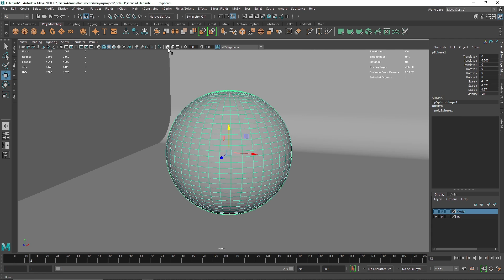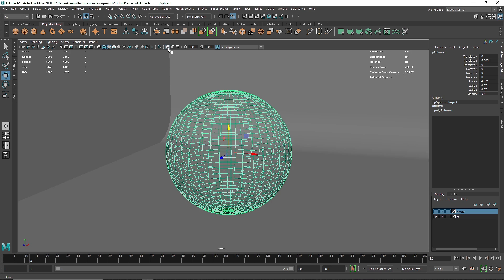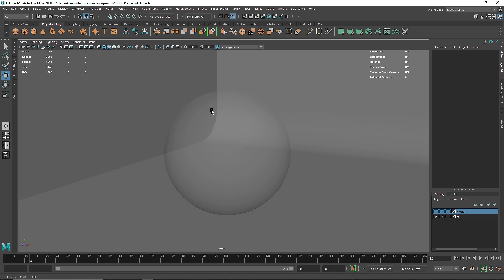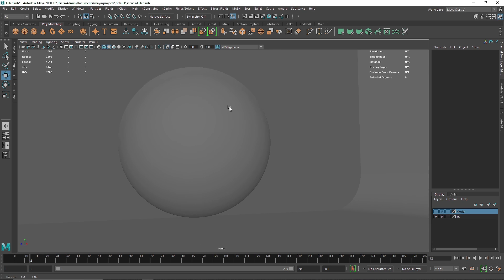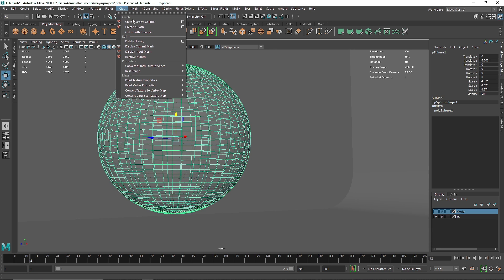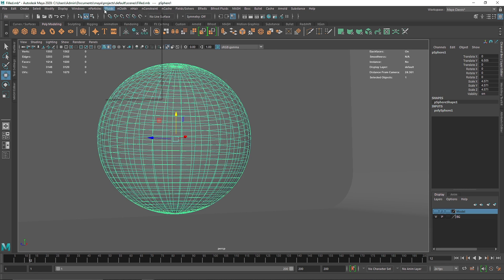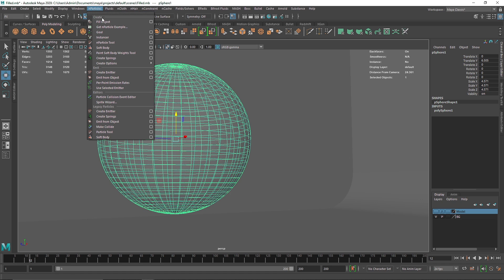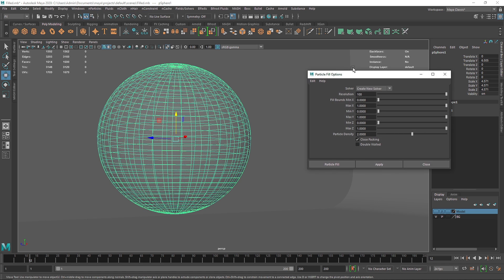Now before doing that, make sure you turn on your x-ray mode just so you can see what's happening with the sphere once you add your nParticles inside of this object. So I'm going to select this, go to nParticles and fill object.